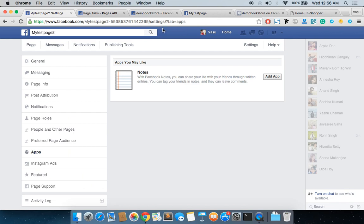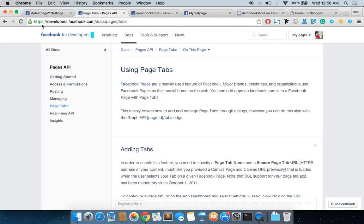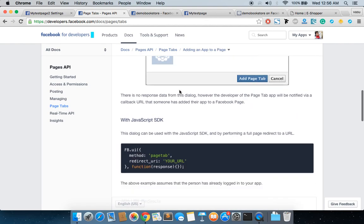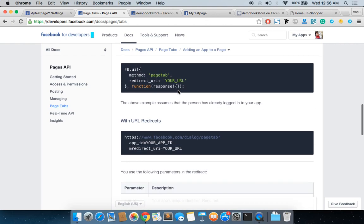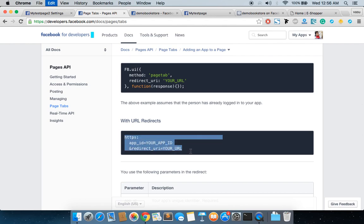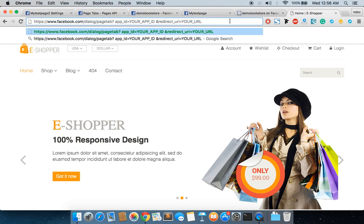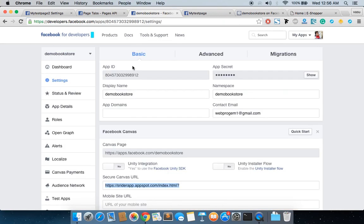To do that, you have to go to this page: developers.facebook.com/docs/pages/tabs. You can go down and see this particular URL with URL redirect. This is one of the easiest ways to add a tab into your Facebook page.